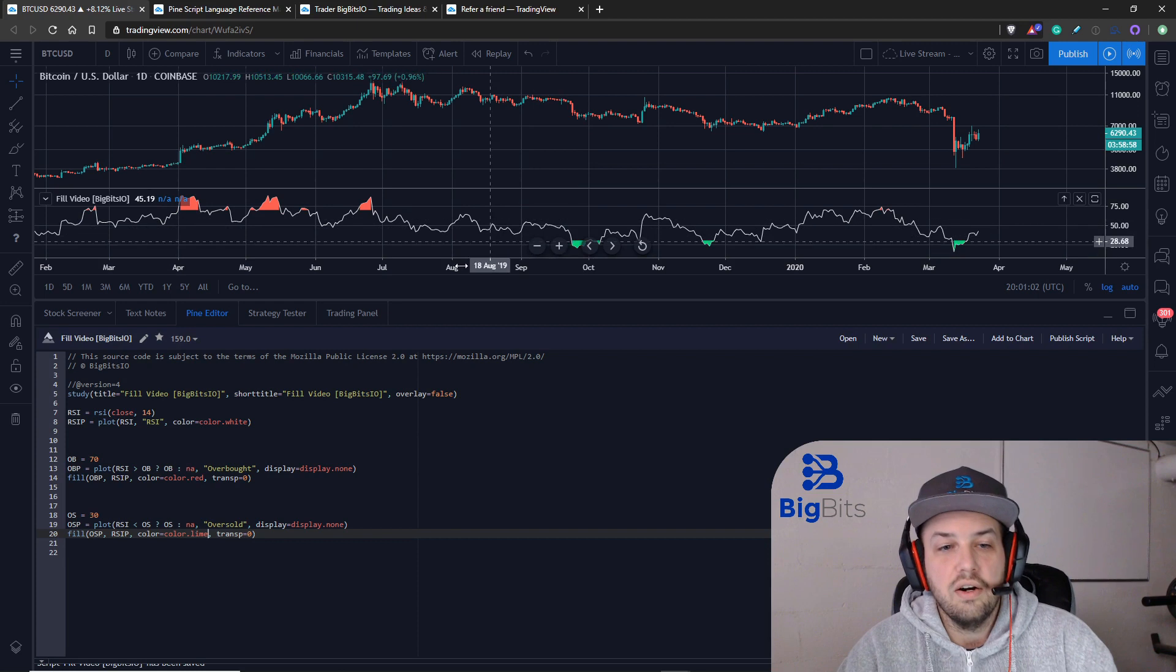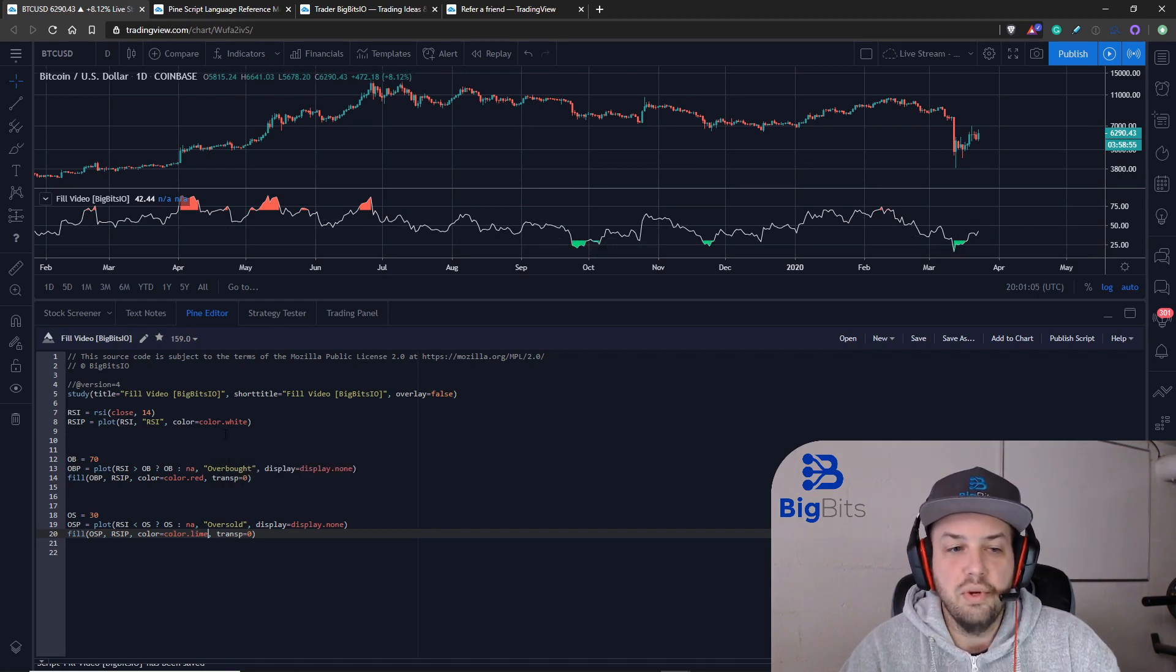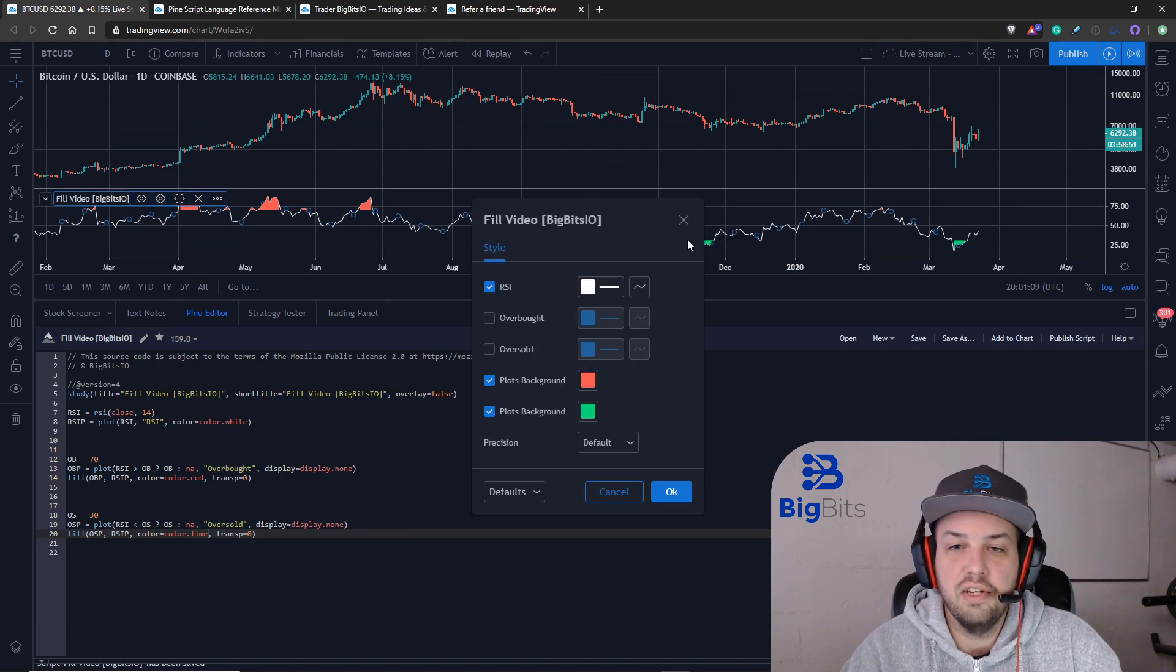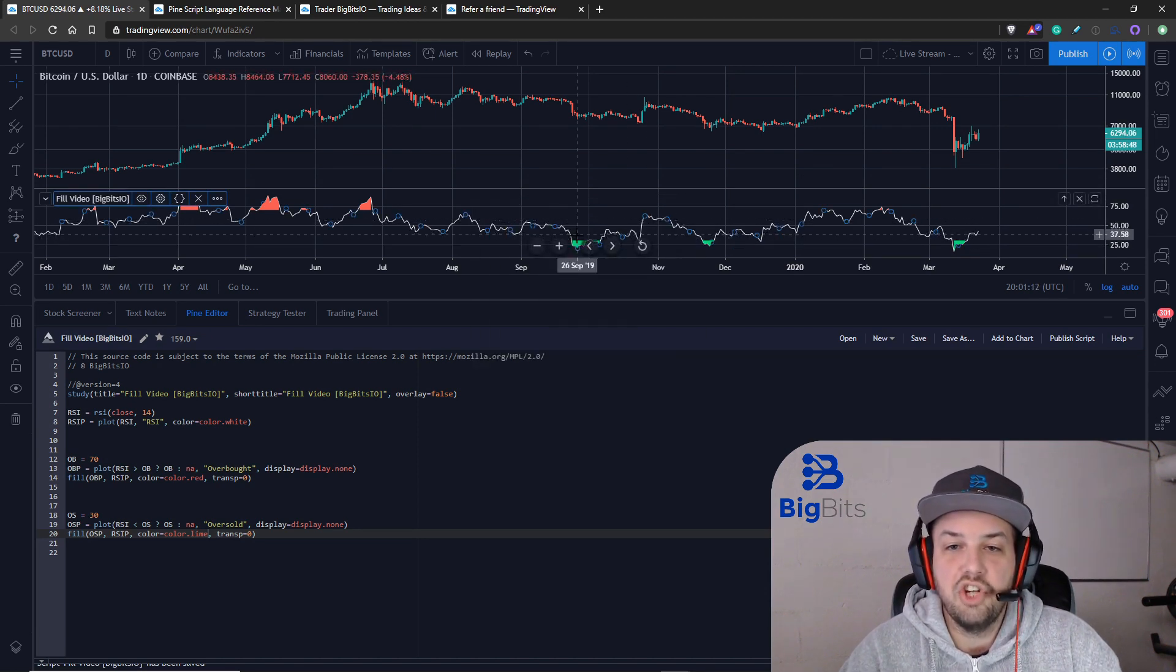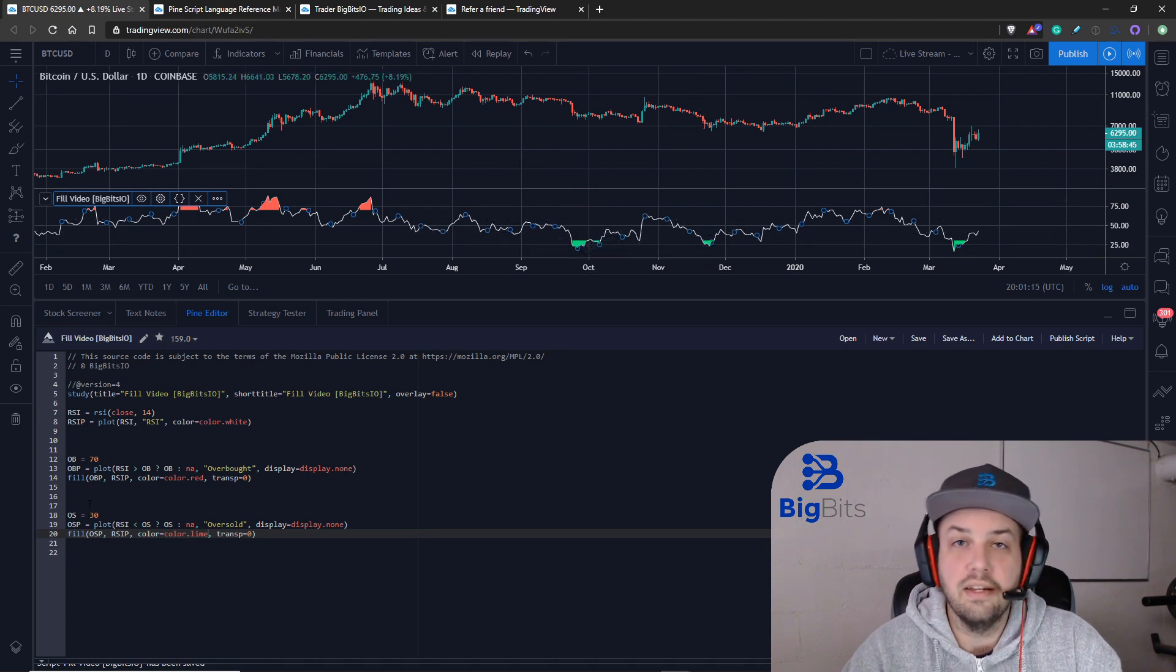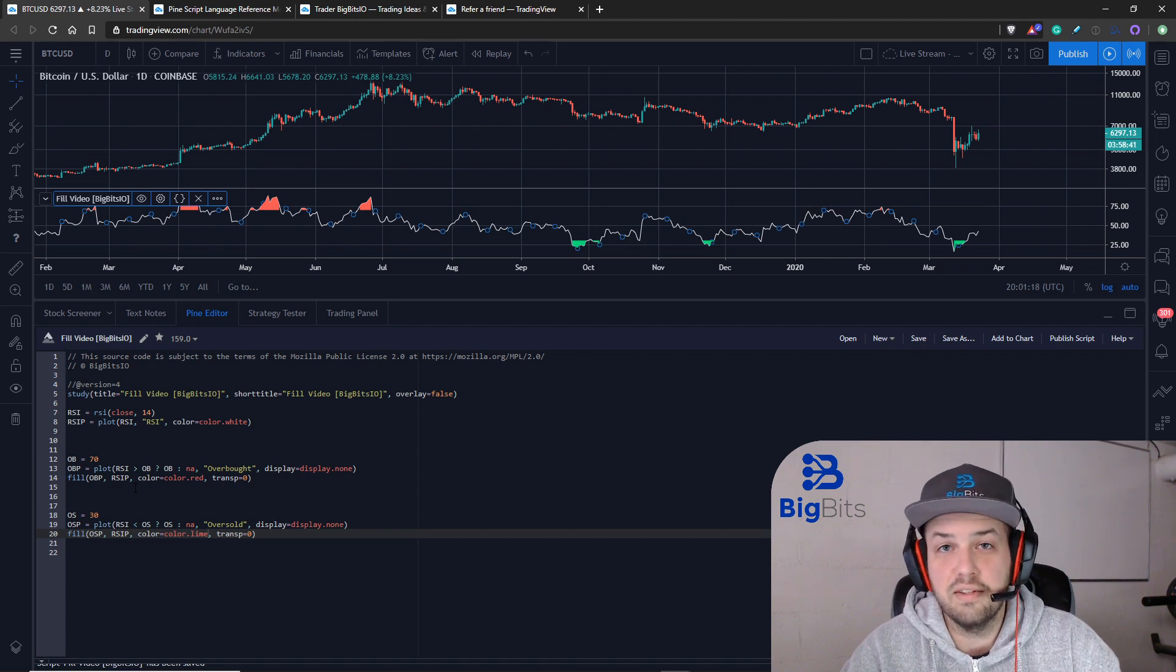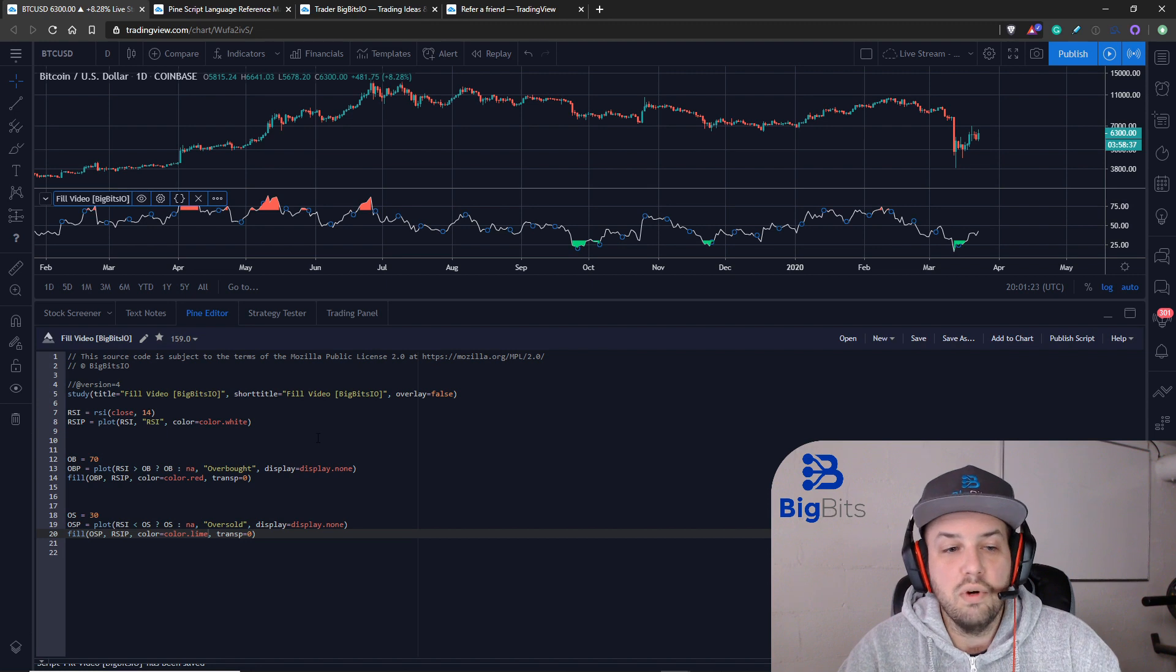Like I mentioned in the last video, if you set the RSI overbought and oversold values to an input where people can go to the settings and change those here, then those values can change and you can actually change where the fill actually occurs without editing the code. If you want to know how to do that you go back in some of my other videos where we're talking about inputs and you can get that figured out.